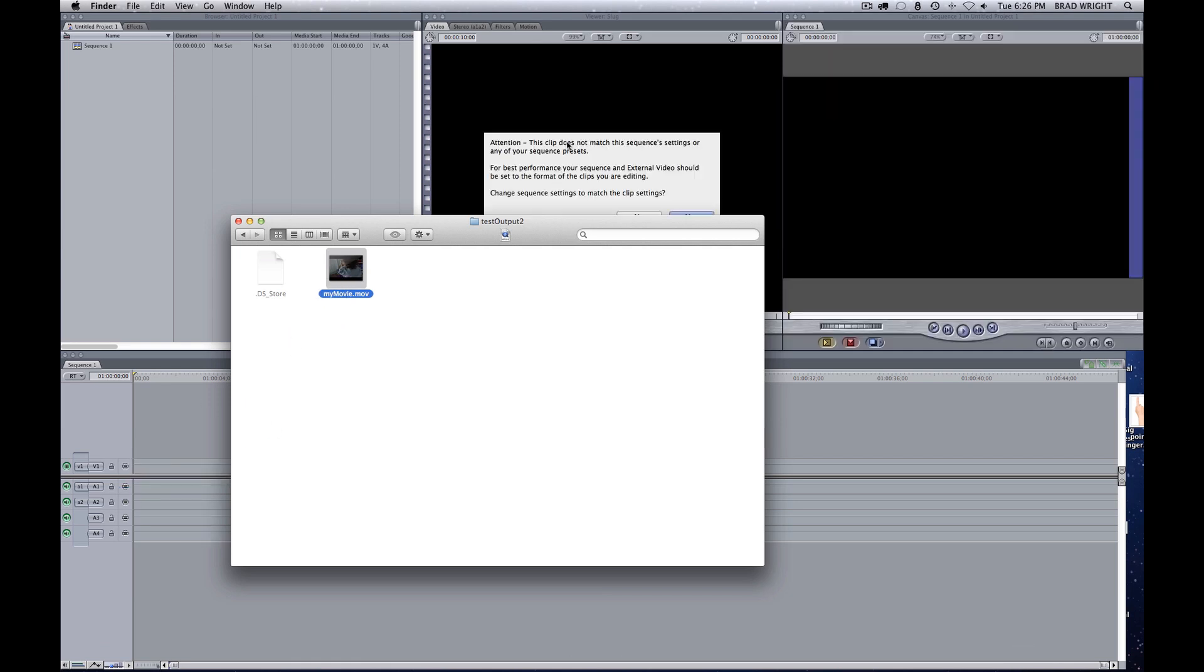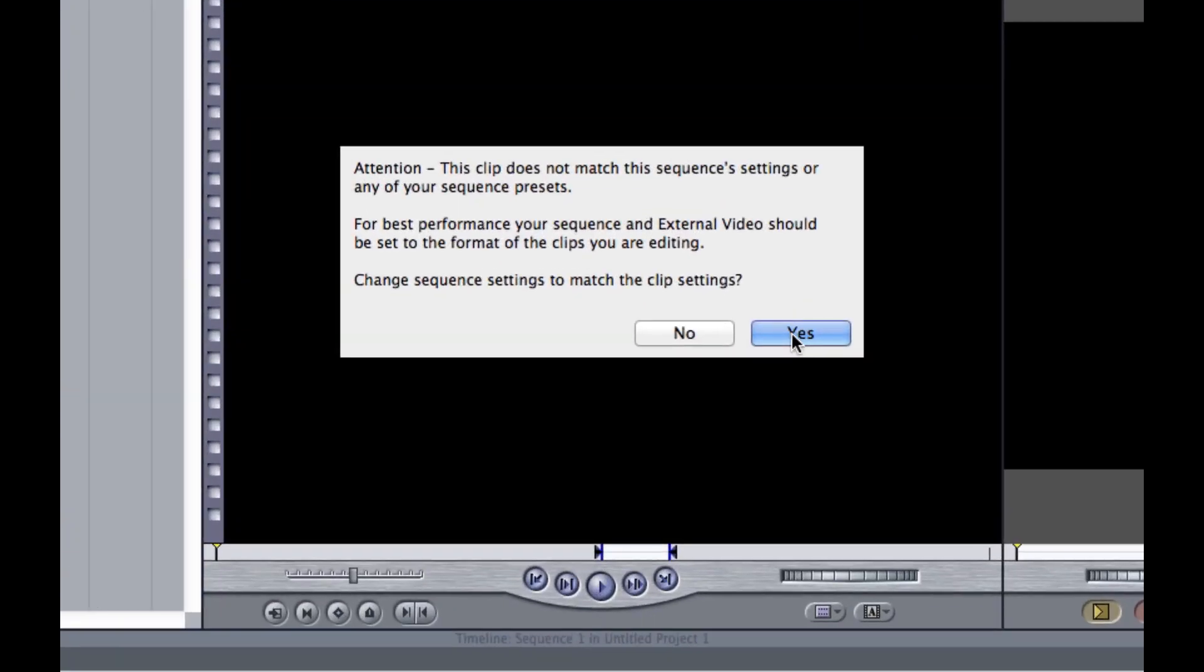And Final Cut Pro is going to ask me if I want to change the clip settings to match, and of course I do.